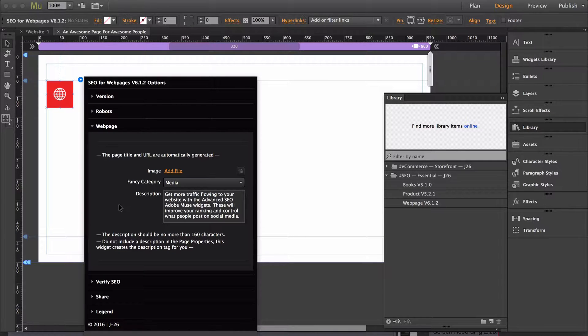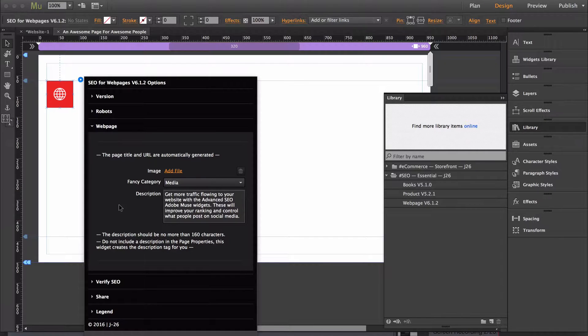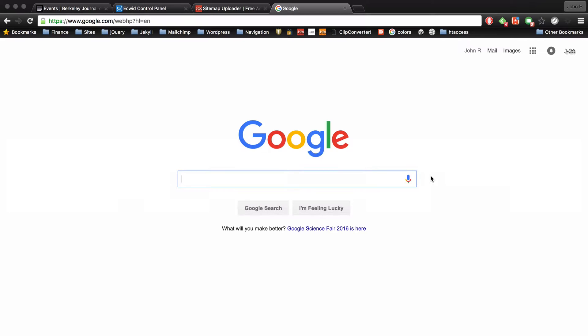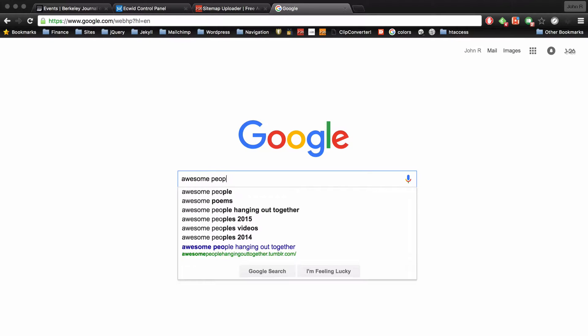I recommend using an illustration or stock photo and a quick way that you can find an image that you would use in this section is just go over to Google and type in whatever you think would represent the page. Since I set the title as an awesome page for awesome people I'm just going to type in awesome people.